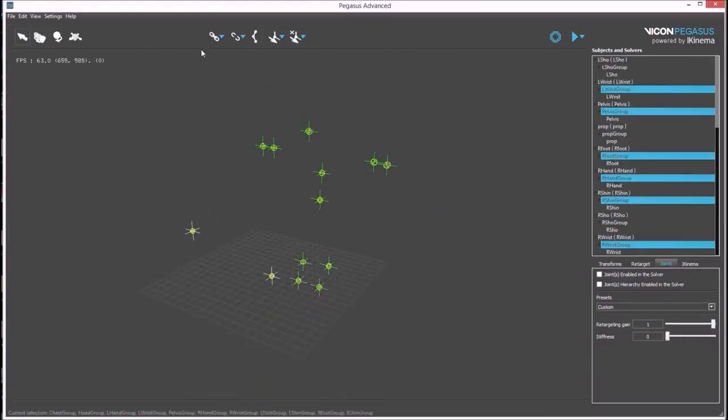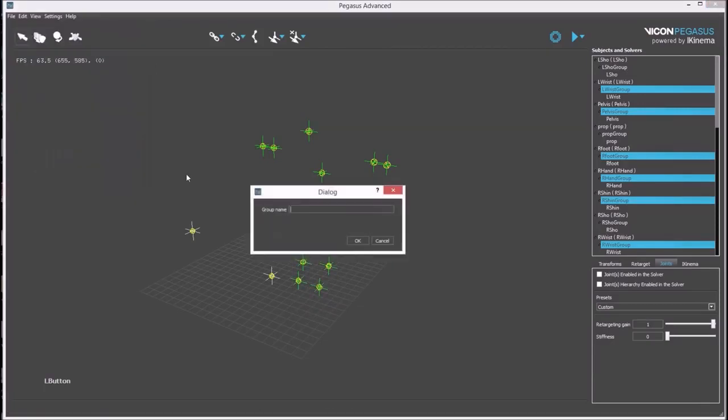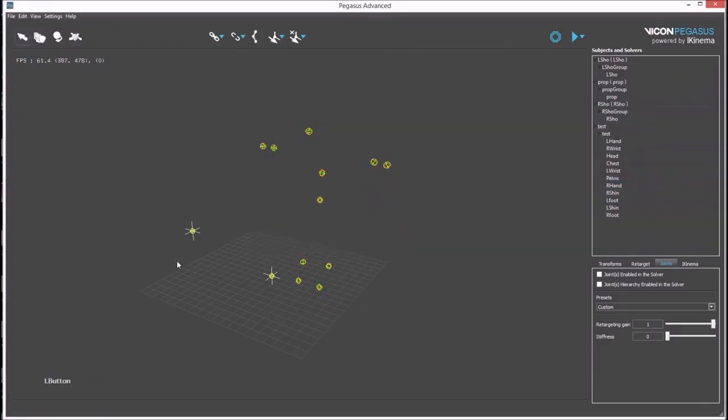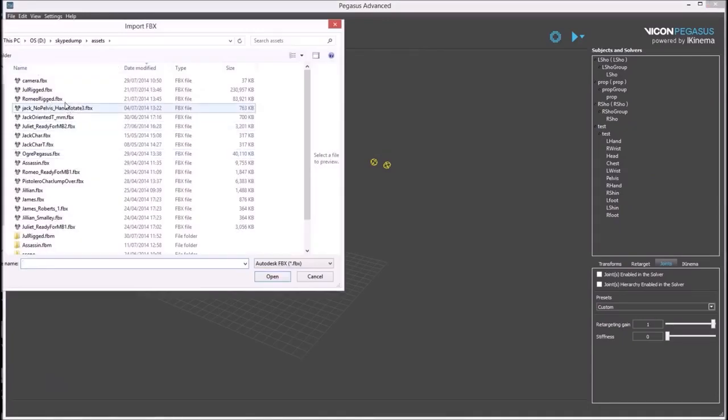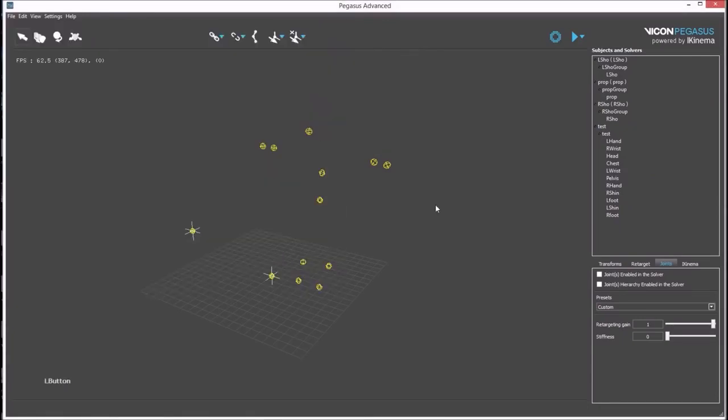Need to reselect the rigid bodies and group them again, and then import a new avatar. This time Romeo.fbx.